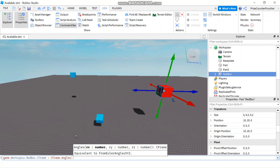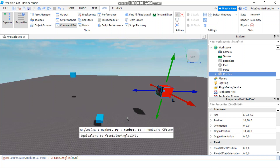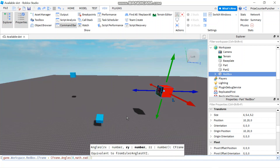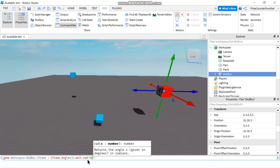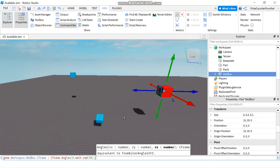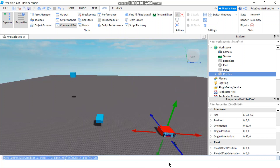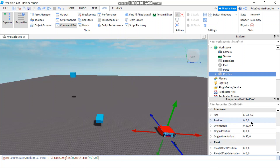To change my angle, I'm going to change the Y angle. I'll specify zero for the X angle, and for the Y angle I want it to be 90 degrees, so I use math.rad(90) — this converts 90 degrees to radians. The final parameter is for the Z angle, which I'll leave as zero. Hitting enter, you can see the orientation property has been changed to 0, 90, 0. One thing to keep in mind: since we're changing the angle but not specifying the position, our position got reset to zero.